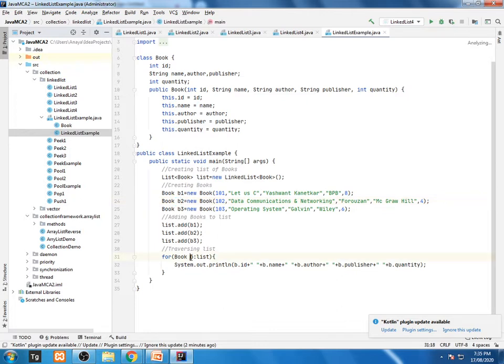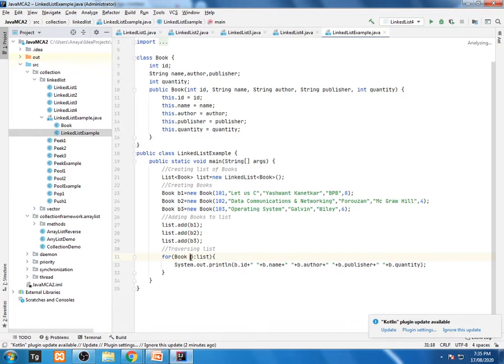What is this b? B is nothing but a class, so we are accessing directly the objects. So b.id, name, author, publisher, all information will be retrieved and will be displayed in front of you.